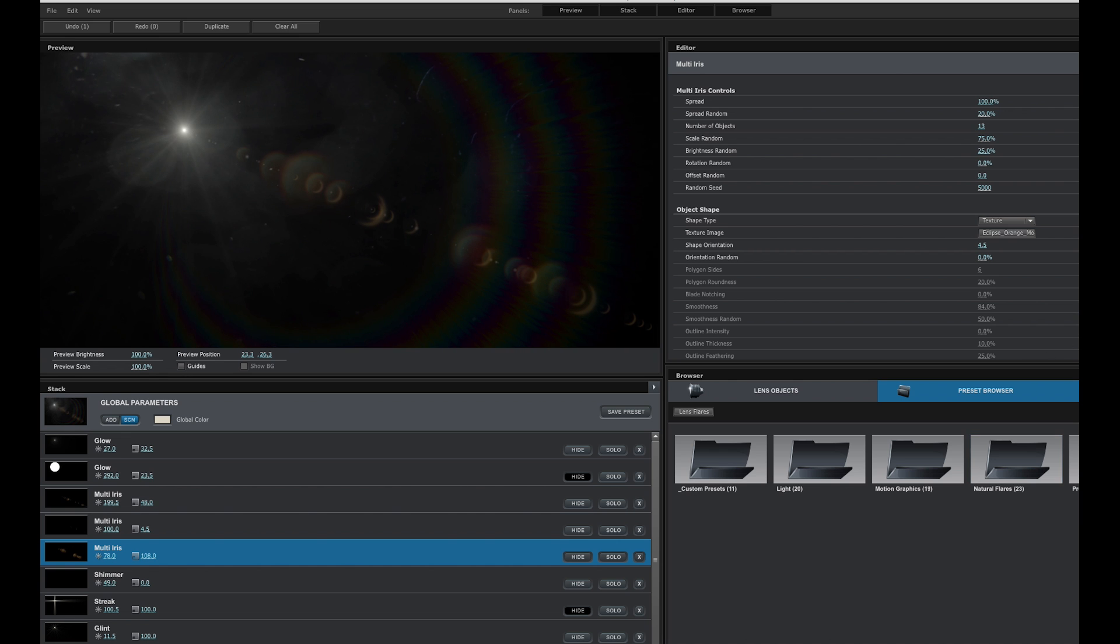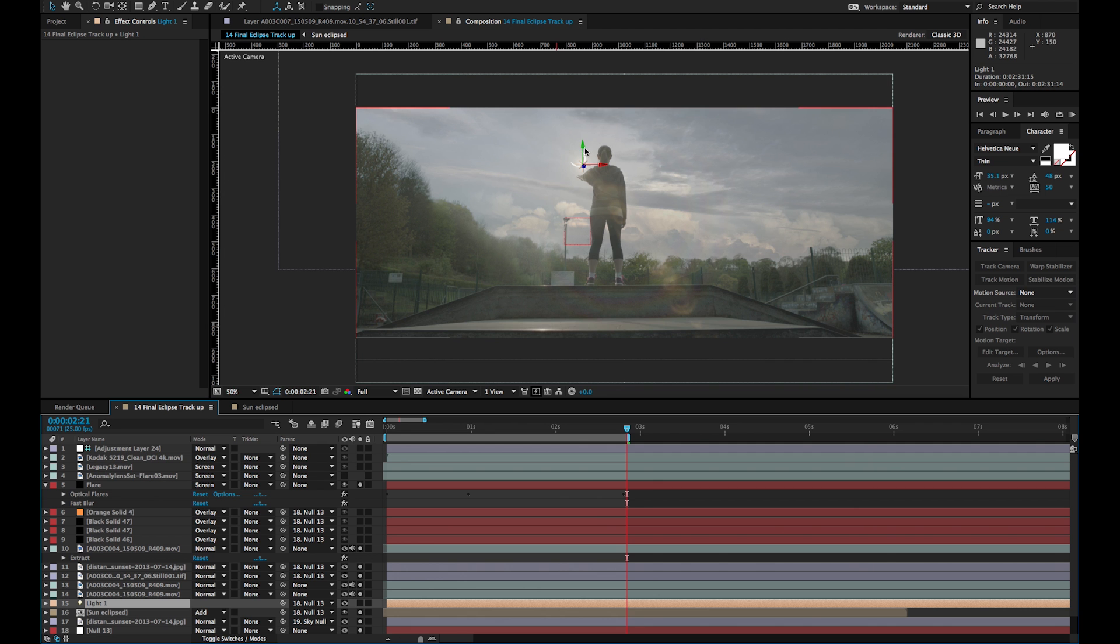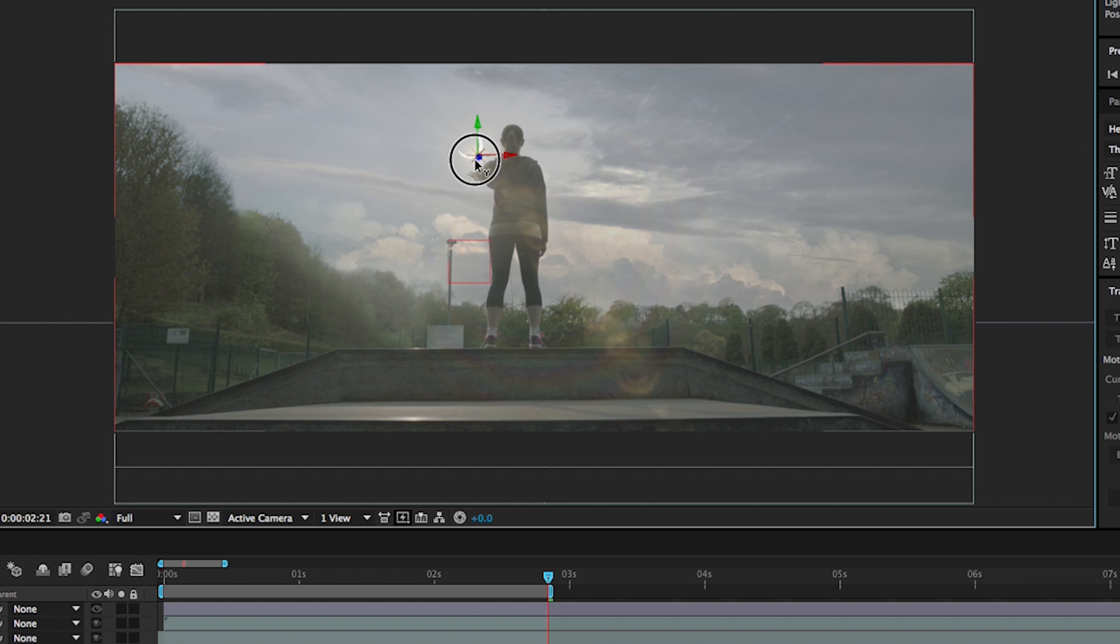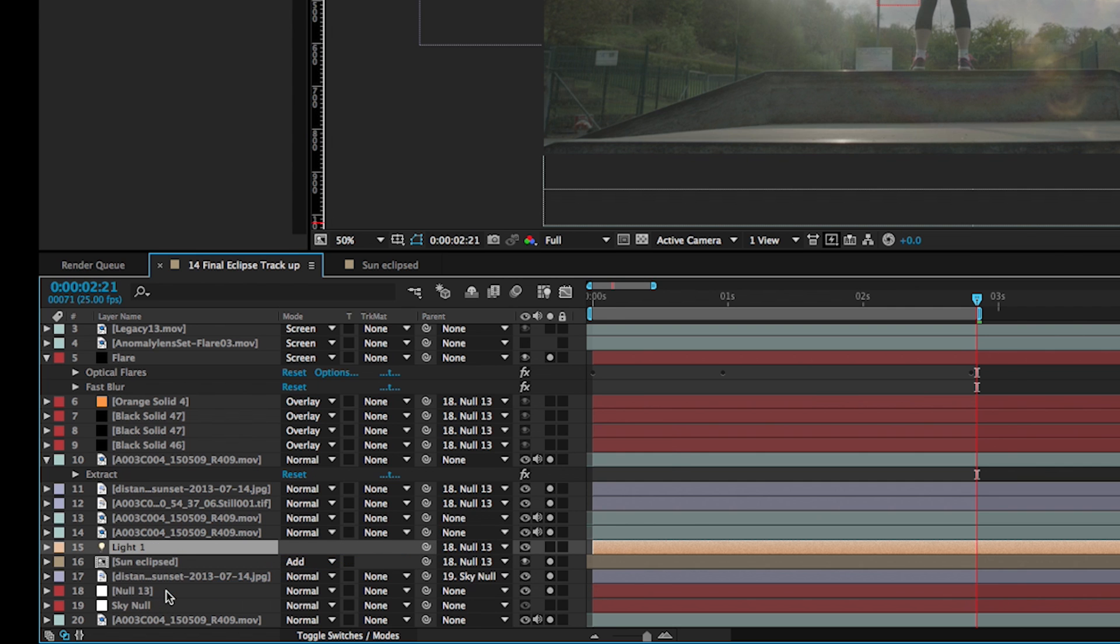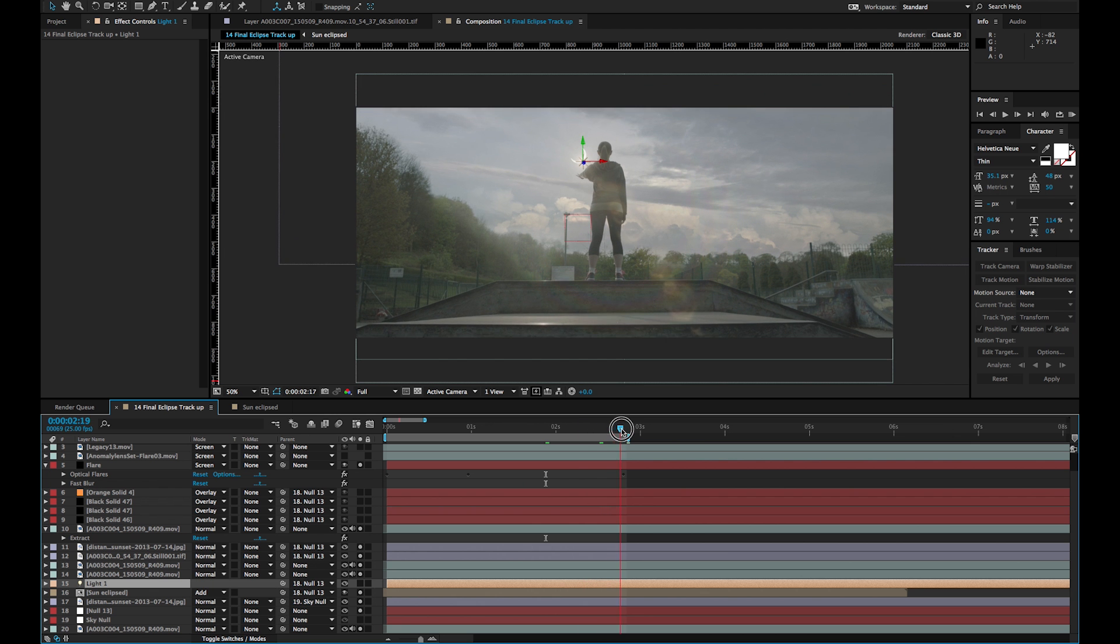That's tracked to a light, and the light is tracked to the null object again, and so it moves perfectly with the scene.